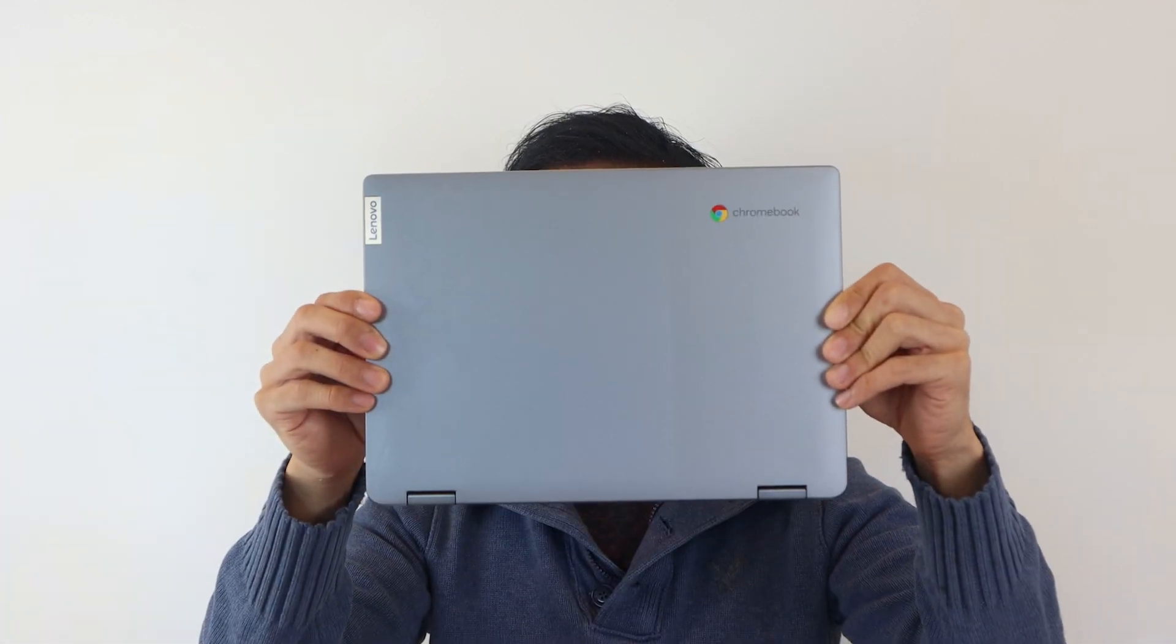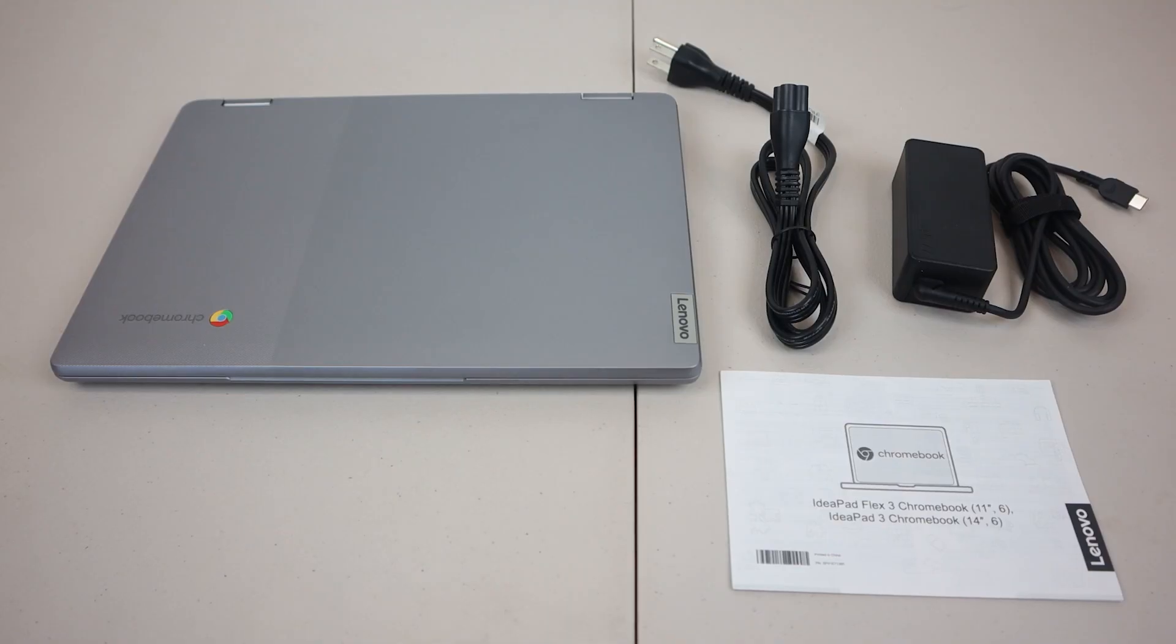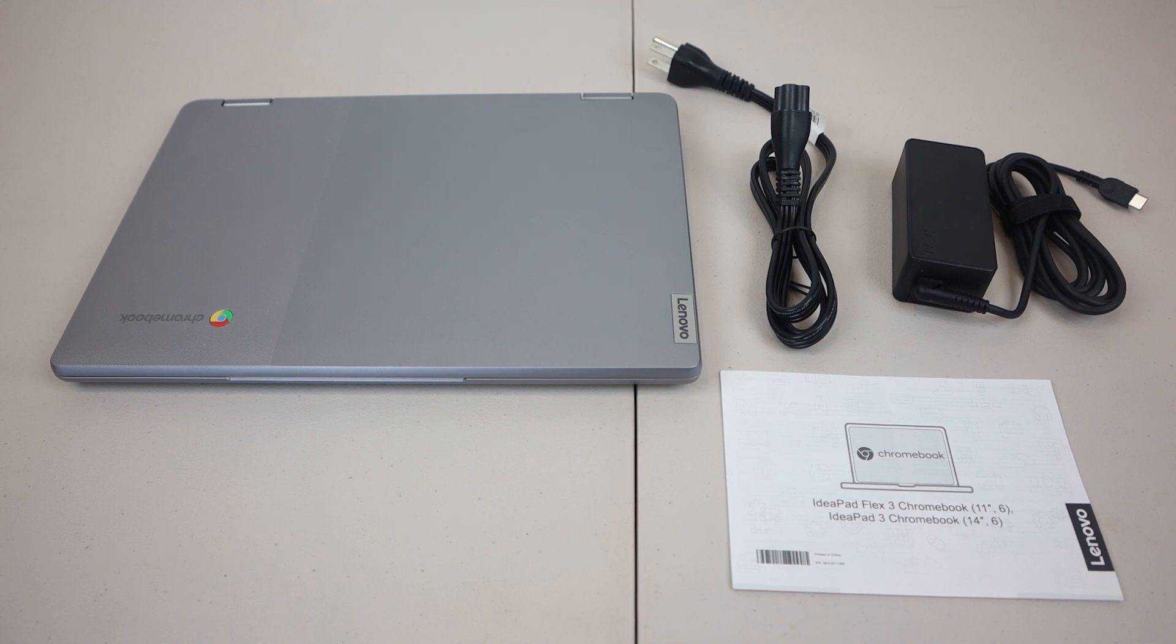Hey, how's it going guys? Phil here, and this is a review for the IdeaPad Flex 3 11-inch Chromebook. Thank you to Best Buy for sending me this product for free to try.